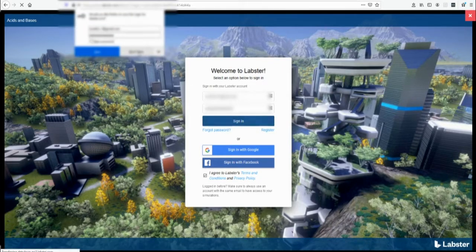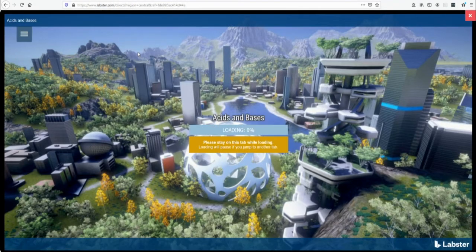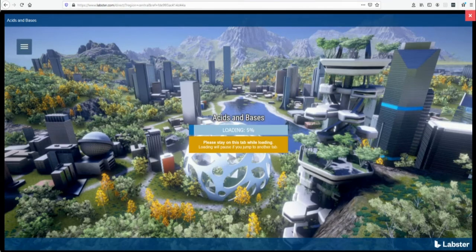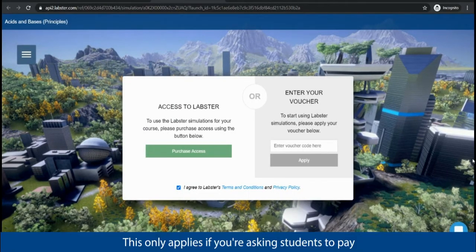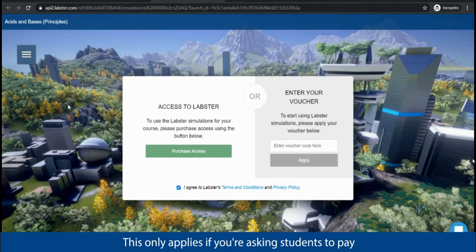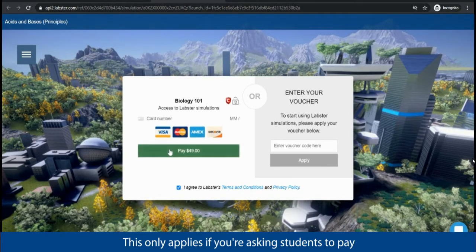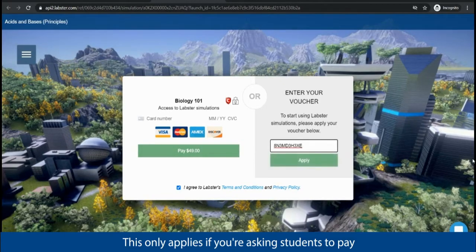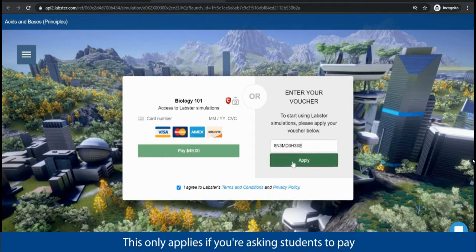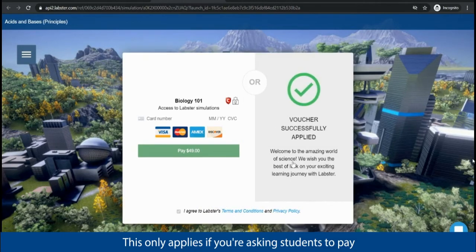If students are being asked to purchase access they will do so at this point as well when they launch their first simulation. They may be paying via credit card or bookstore voucher and will only need to pay once at the beginning of the course. Again this step only applies for student pay arrangements and it may not apply to you. Talk to your Labster representative if you're not sure.